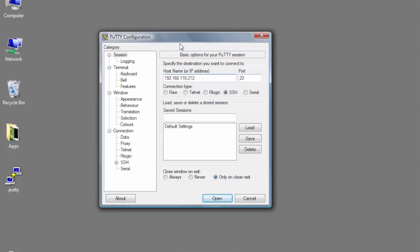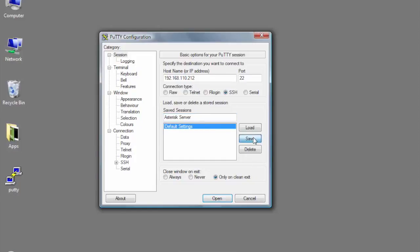One thing I do want to do is actually save this session. I'm going to type in asterisks in here, and this is going to give me the ability to save my server settings. That way, when I come back, I can just double-click on it and open it up without having to retype everything.